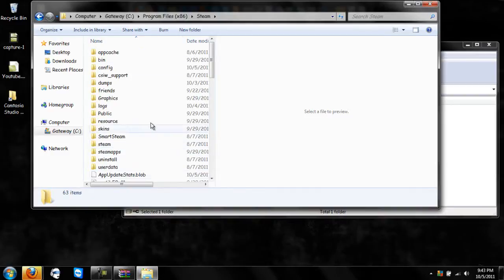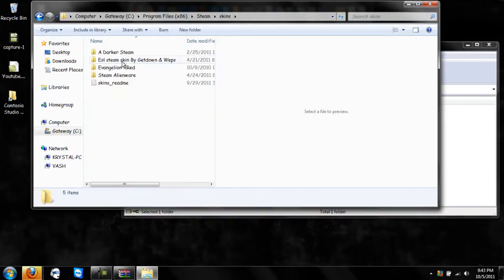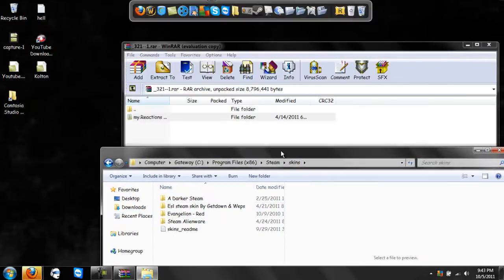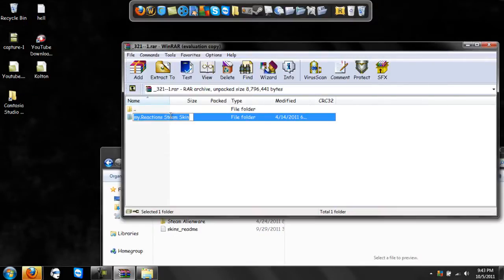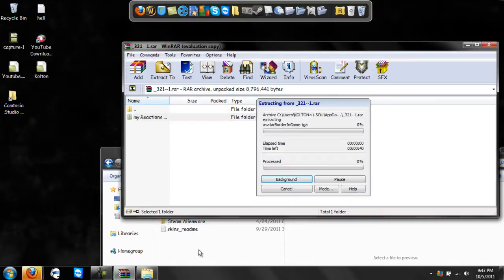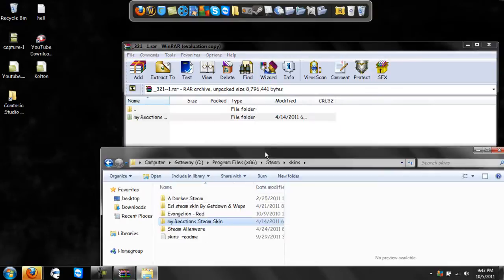Once you're there, do not go any further. You'll see a folder called Skins — click it. As you can see, I have several already. What you want to do is very simple: just drag the downloaded folder into there and let it load.